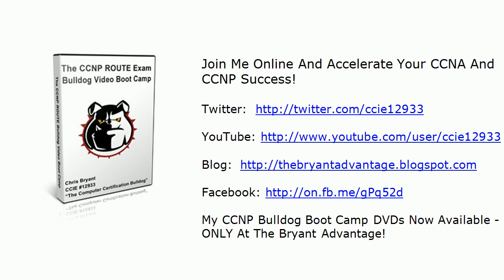Thanks for watching today's video. I'm Chris Bryant, and thanks for making TBA part of your CCNA success story.